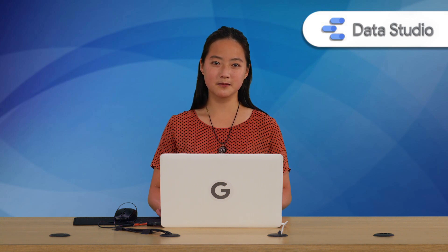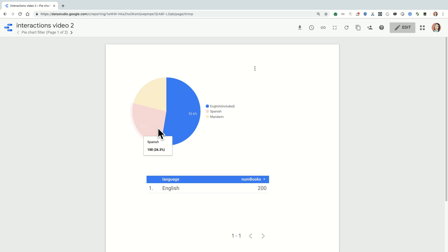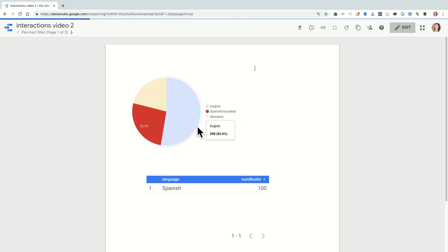To do that, let's first take a look at how first-party charts in Data Studio do it. If I have this pie chart here that's acting as a chart filter, if I click on it, I can see which slice of the pie is being used as a filter because there's some sort of visual cue. In this case, the filter slice that I've selected is brighter and the opacity has changed on the rest of the chart.